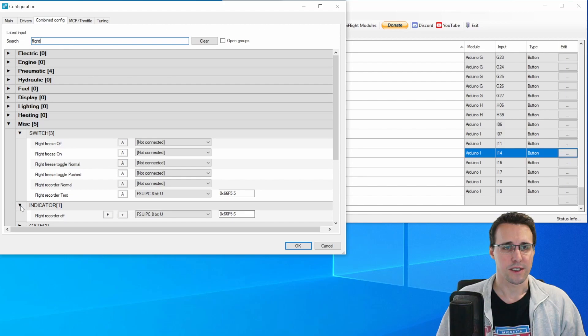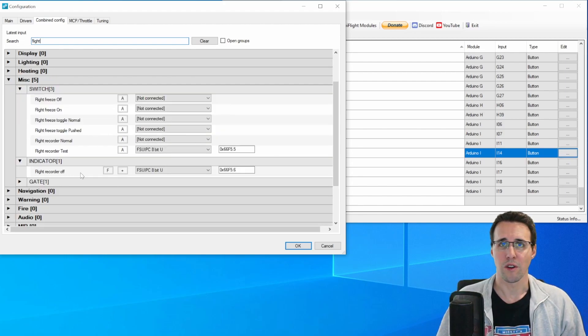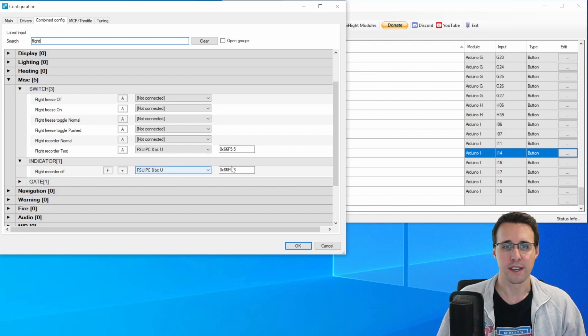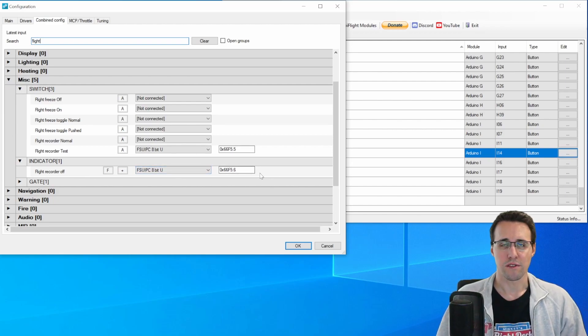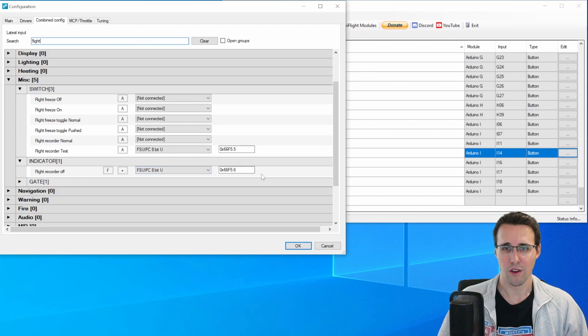All the other switches can also be found here in this category. And for example, here you see the indicator, the only LED we are configuring, flight recorder off. It is also configured with an FSUIPC offset.